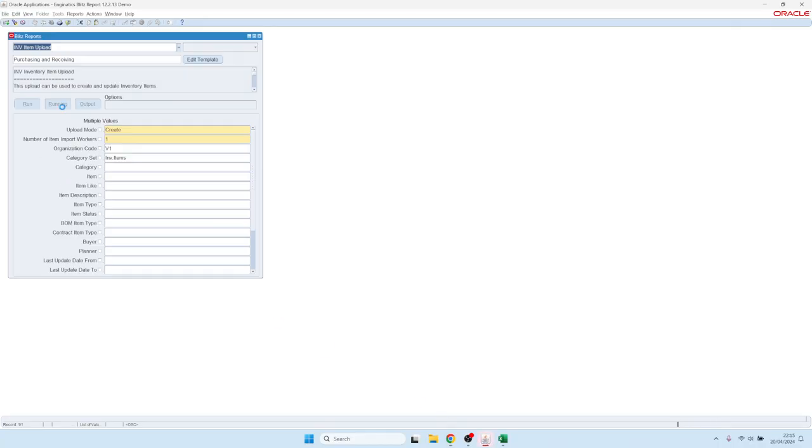Once it's uploaded, it starts processing. So here you see on the second button you see the status of the concurrent request. It shows running, and basically the uploaded file is now processed into the open interface table.